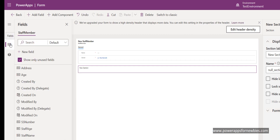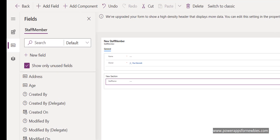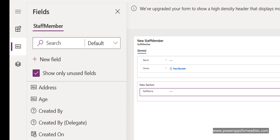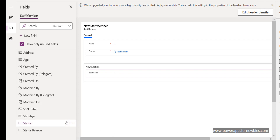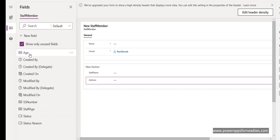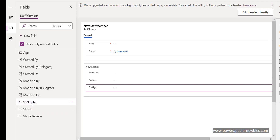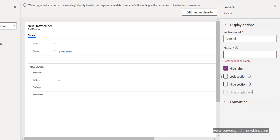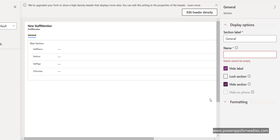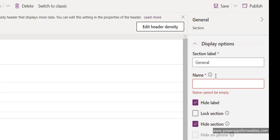Coming back to my fields, I'm going to put staff name in there, then address, age, and social security number - you can see them all going in. I'm not going to hide any of these, but I will click on the general section and hide that. Now if I save this form and click 'publish', the form should be ready to be used on my portals page.